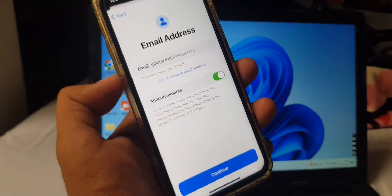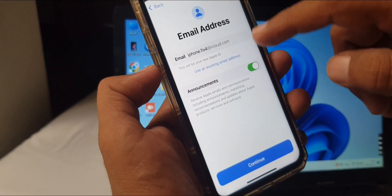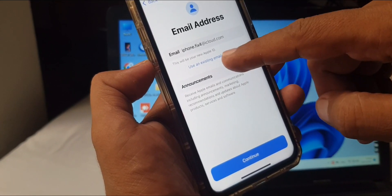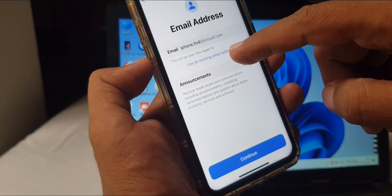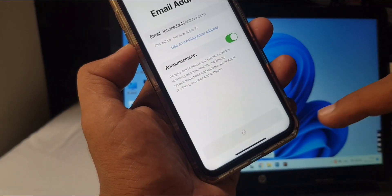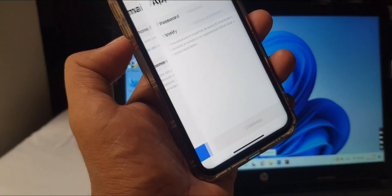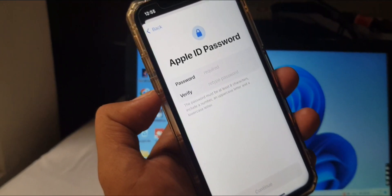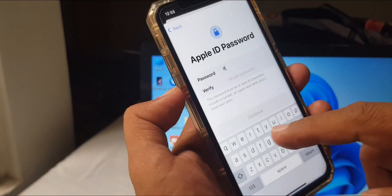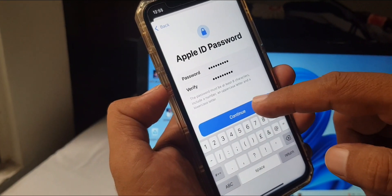Here is your Apple ID username — it's created by default. If you want to use a different Apple ID, you can use an existing email. Tap Continue. Now create your email address. It's also asking for your Apple ID password, so create your password and tap Continue.